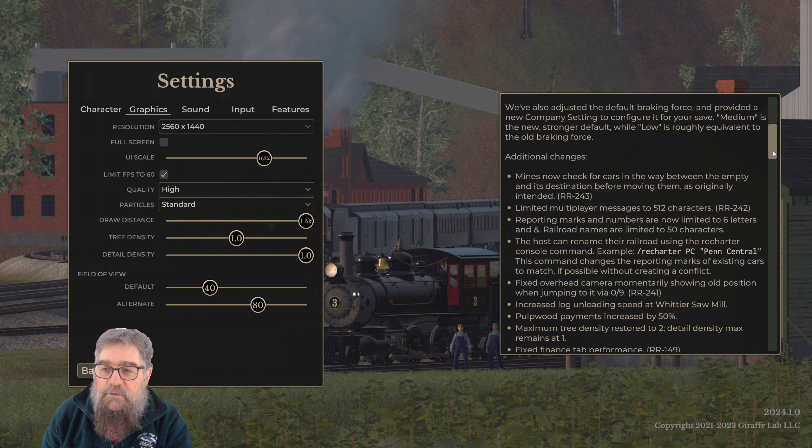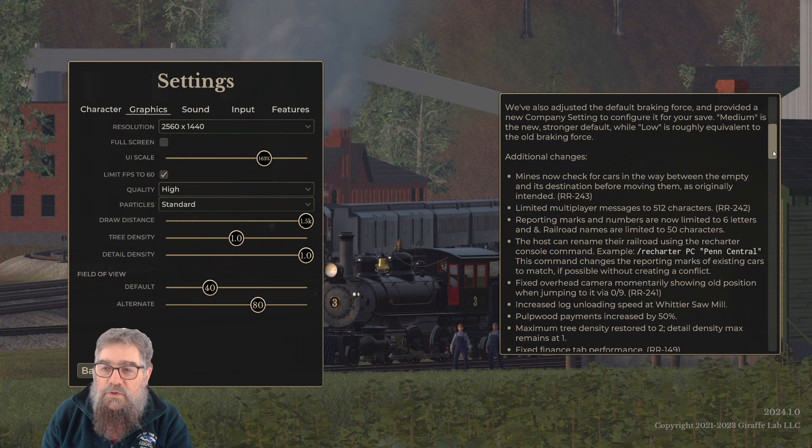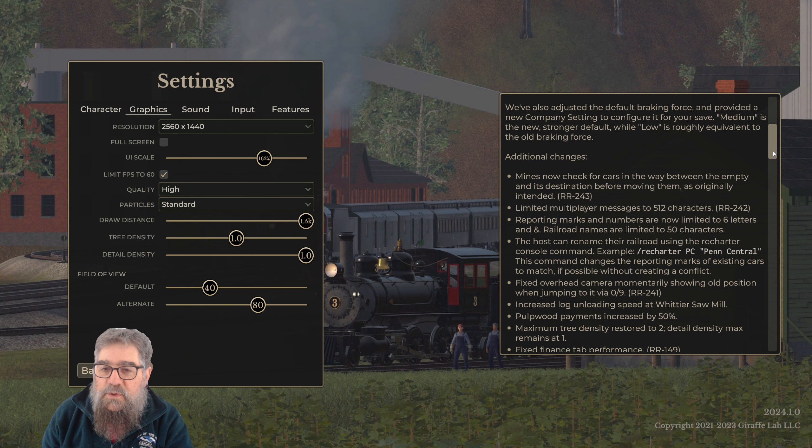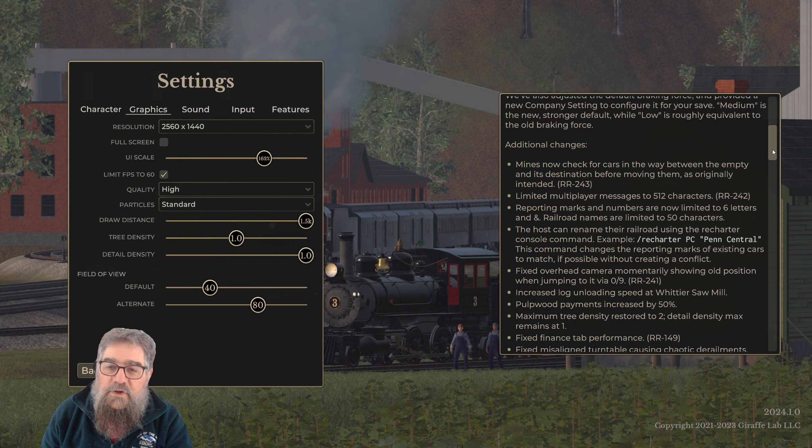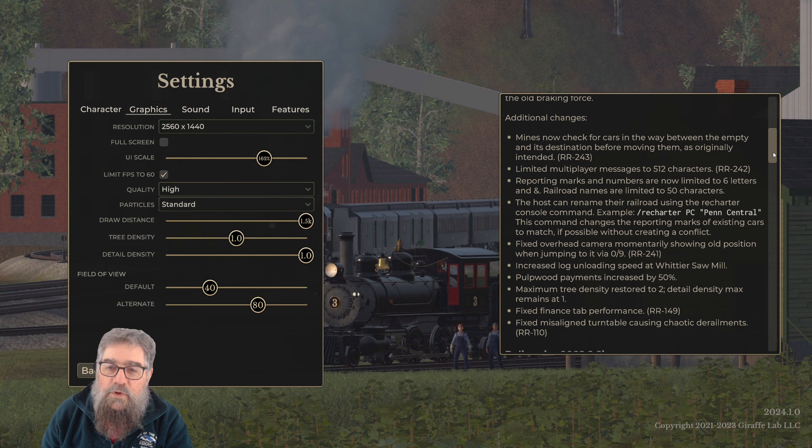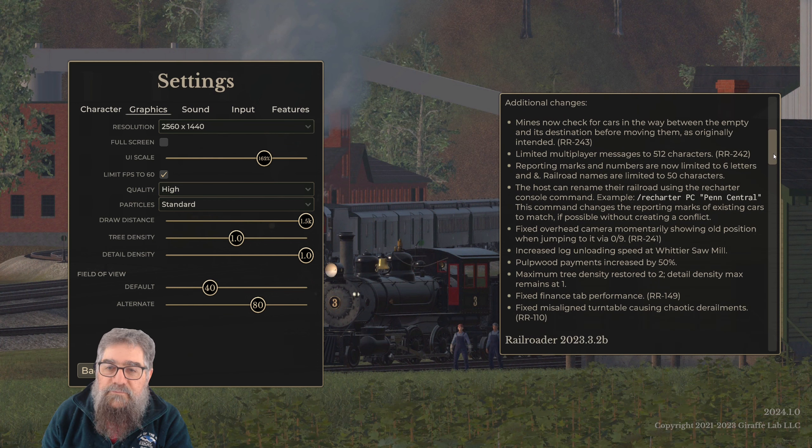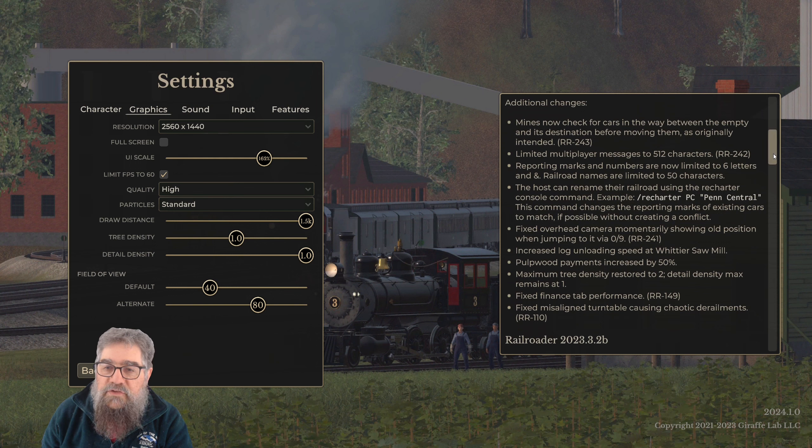Medium is the new stronger default, while low is roughly equivalent to the old braking force. I might actually change that to low because I thought it was quite realistic.